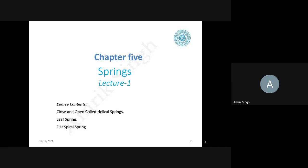I am going to start a new chapter on springs. In this first lecture, we will study the course content: closed and open coil helical springs subjected to axial load and axial torques, then leaf springs and flat springs with their mathematical derivations. Today's lecture will be an introductory lecture covering mathematical parts, but all mathematical relations will be derived in the coming classes.